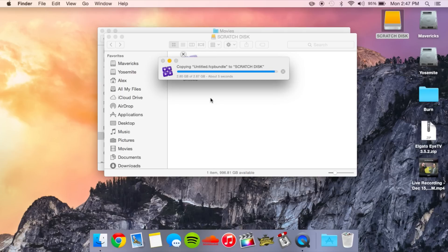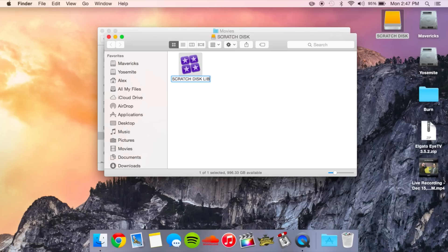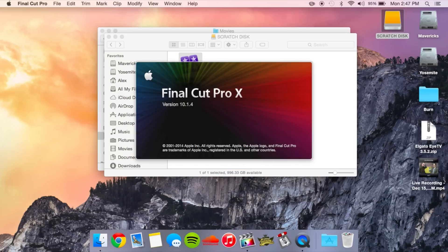That's just about done copying, and once it finishes I'm going to rename it so I know which one is which. I'll name this 'Scratch Disk Library.' Now what I'm going to do is basically just drag that into Final Cut Pro, and it will open up.